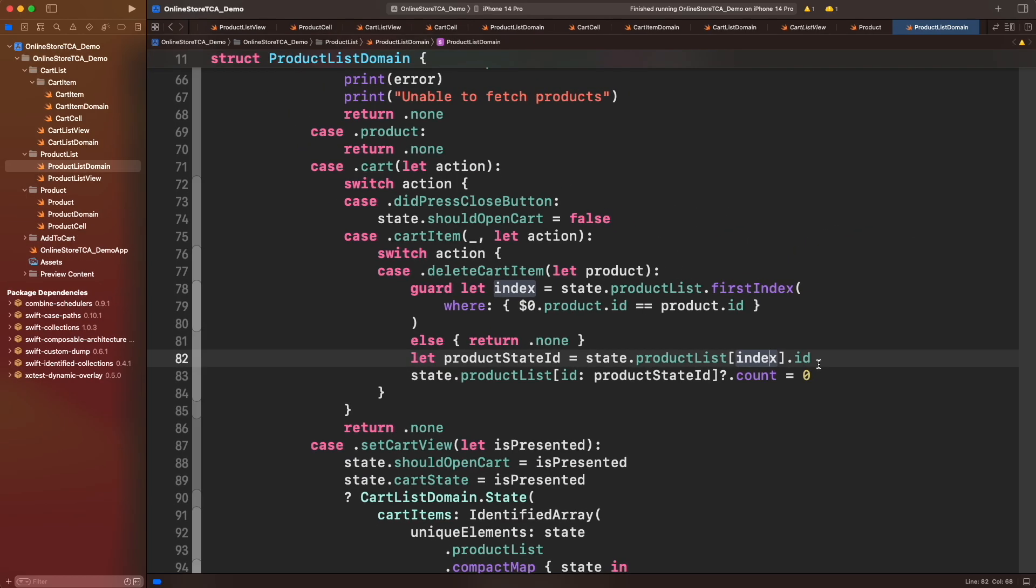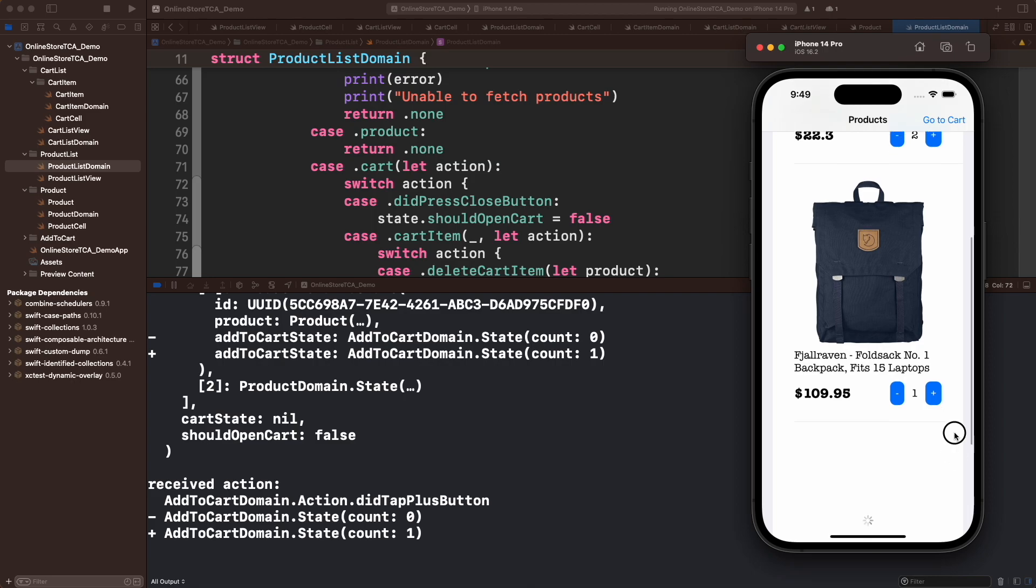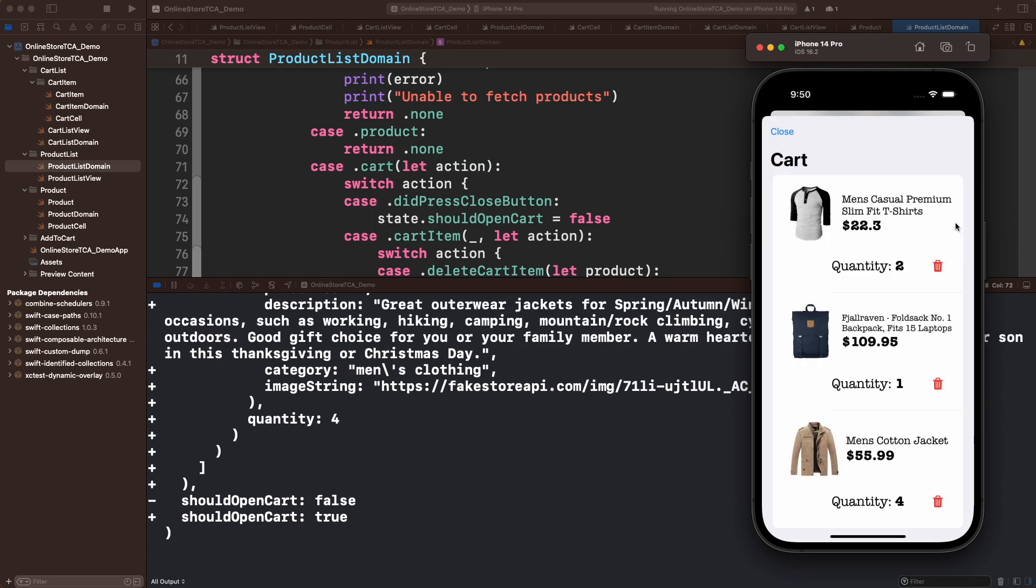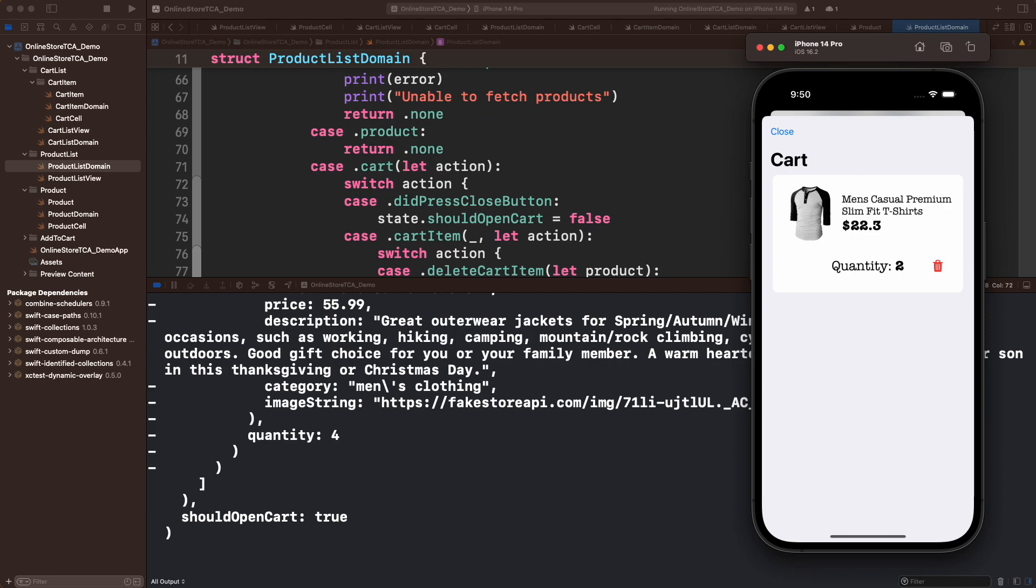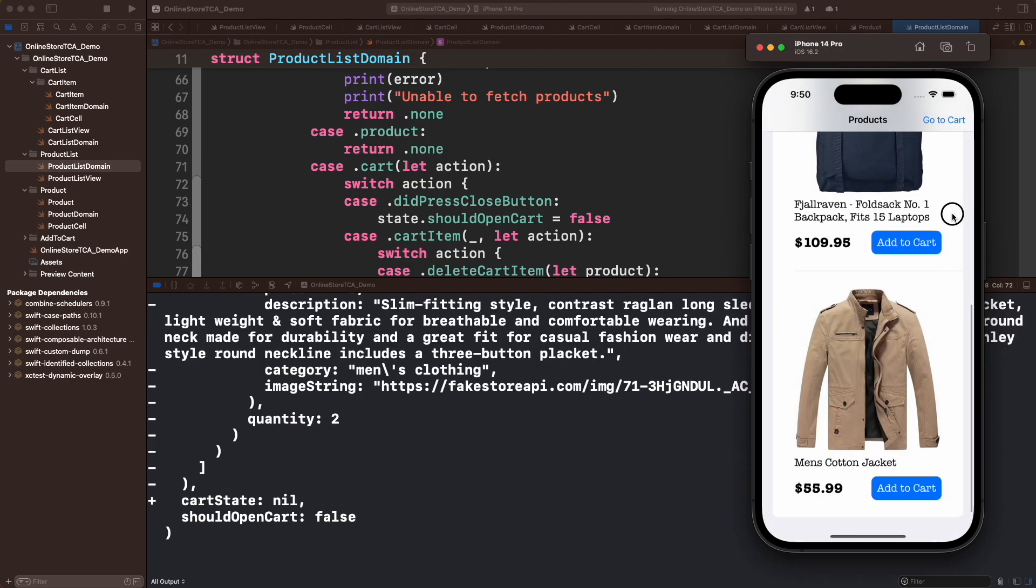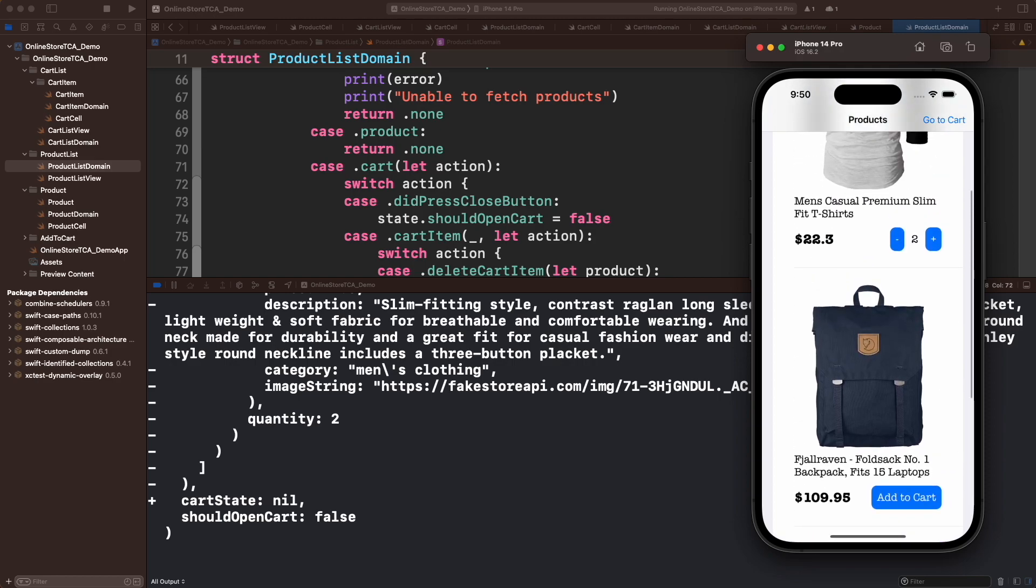We can see already that the debug console is showing a minus sign, meaning that something was removed from the state. And look, now the data is consistent. We have managed this side effect really easy thanks to the composable architecture.